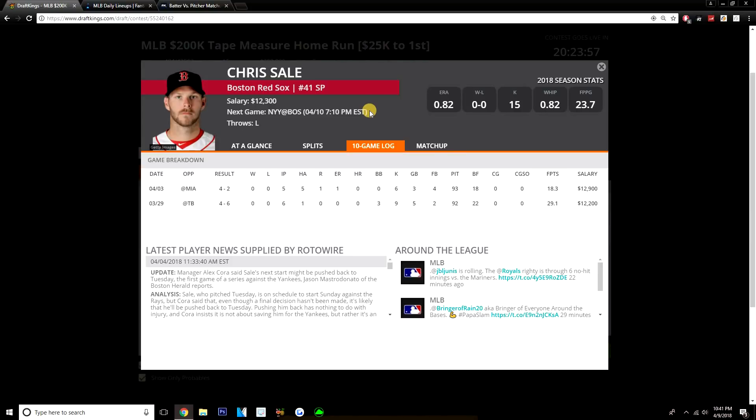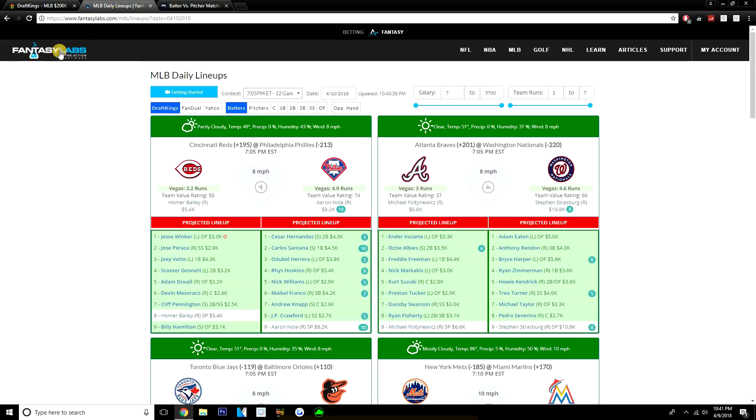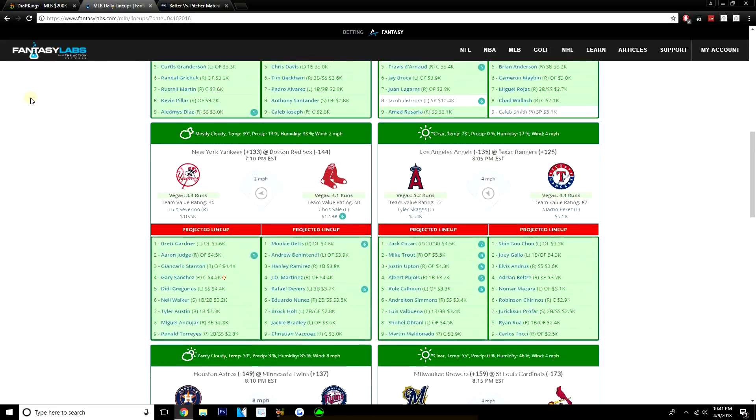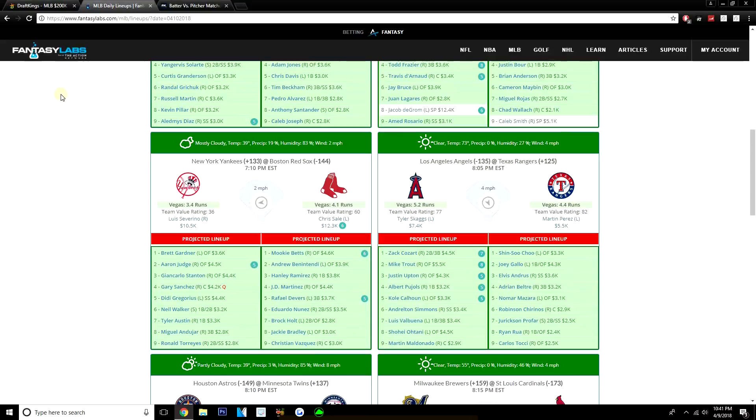Adding guys like Giancarlo Stanton obviously to that Yankees lineup gives them a lot of power. But Giancarlo Stanton, we've seen the last few games, this dude is going to strike out a ton. I believe he's struck out like 10 times in the last three games. Against Chris Sale, if Stanton really isn't taking Chris Sale deep, then there's a good chance he's going to strike out against Sale. Same with Aaron Judge.